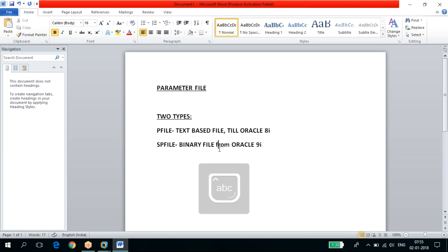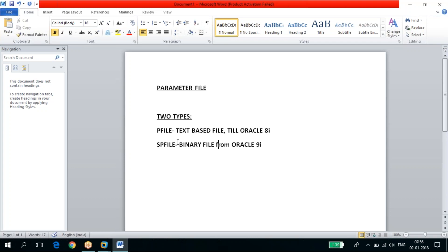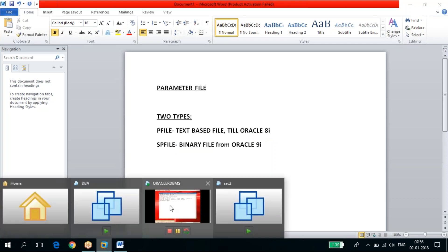From Oracle 9i onwards, we have the SPFILE. The advantage of SPFILE is that if you want to modify any components, like buffer size, in Oracle 8i you had to shut down the database first, then modify it and restart. But from Oracle 9i onwards, no need to shut down — you can modify while the instance is up and running, because SPFILE is a dynamic file.